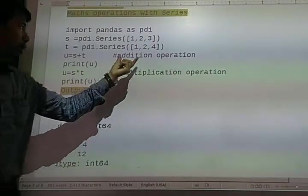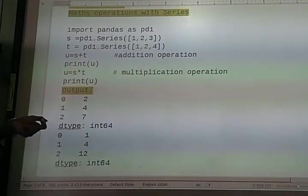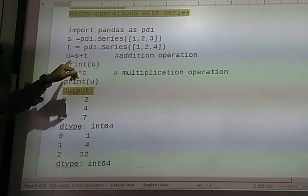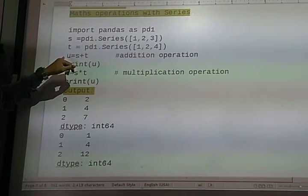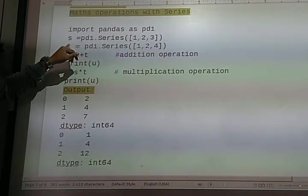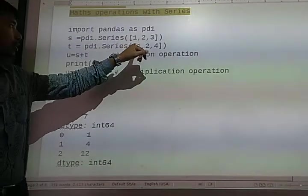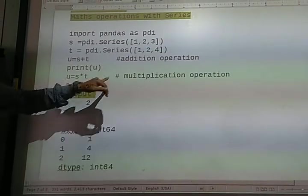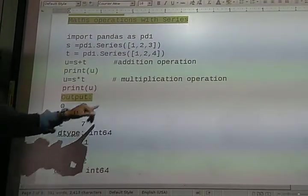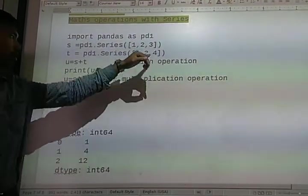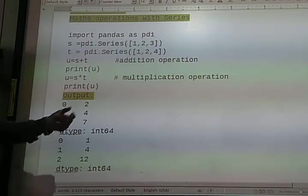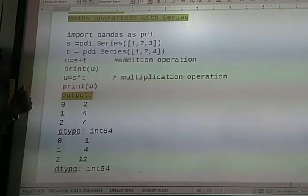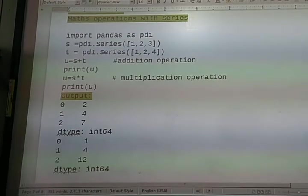Now for the addition operation, we can create a new series U by adding S and T. The values of S and T will be added element-wise, so the output will be 1 plus 1 equals 2, 2 plus 2 equals 4, and 3 plus 4 equals 7. Since there is no index value specified, the default index values will be 0, 1, and 2.